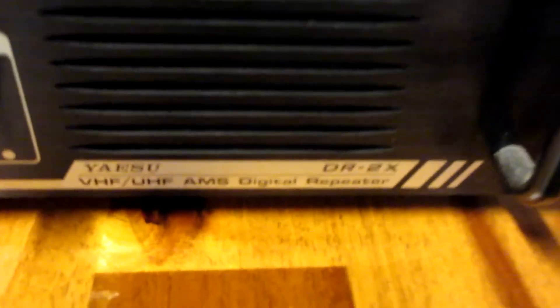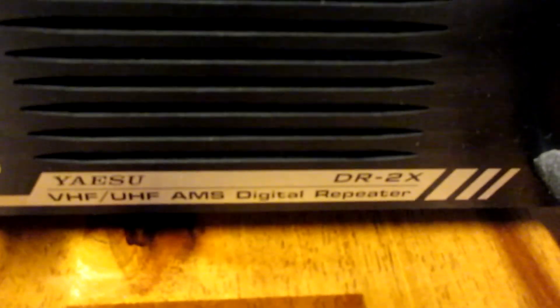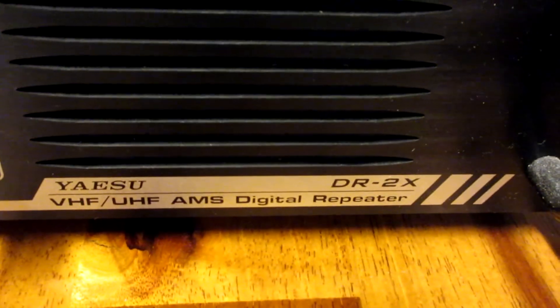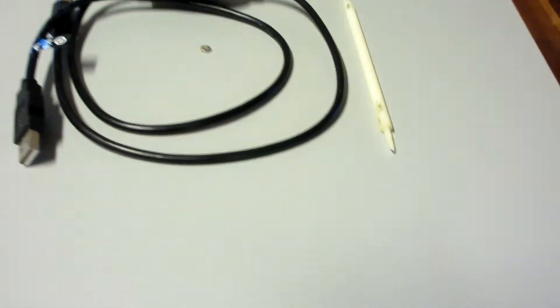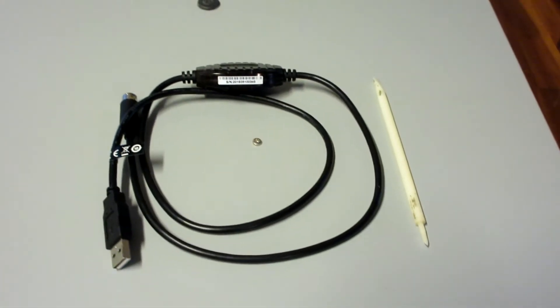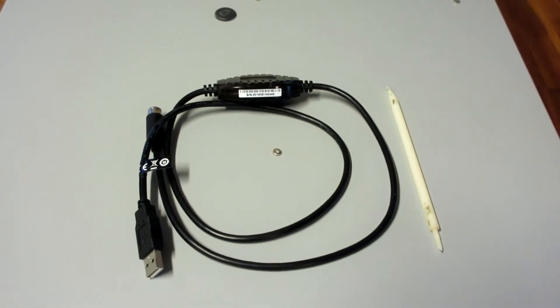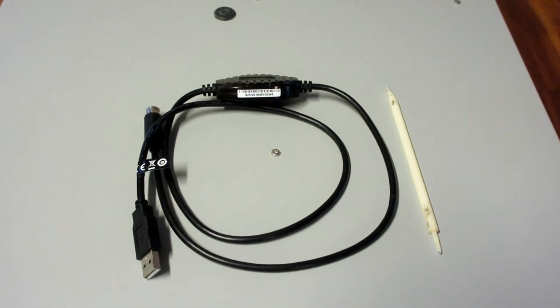Hi everyone. Here is a short video to show you the basic process of how to update the main and DSP firmware version of Yaesu's DR2X repeater.